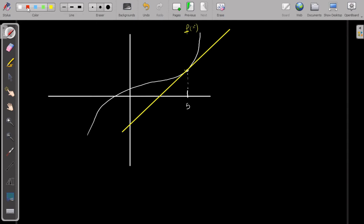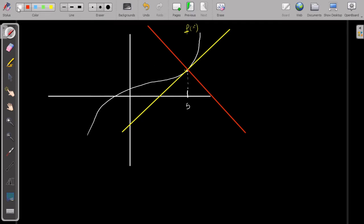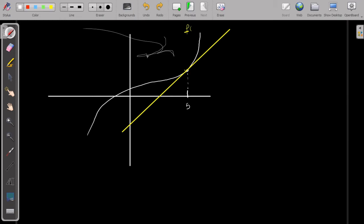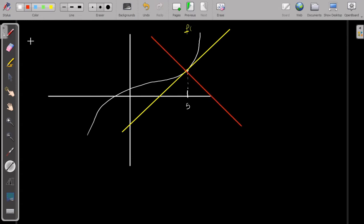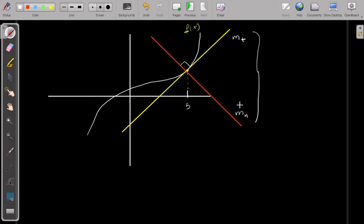Apart from the tangent, there is another important line called the normal, which is always perpendicular to the tangent line — it makes 90 degrees with the tangent. If my tangent has gradient mₜ and my normal has gradient mₙ, then the relationship connecting these two gradients is: mₜ times mₙ equals minus 1.